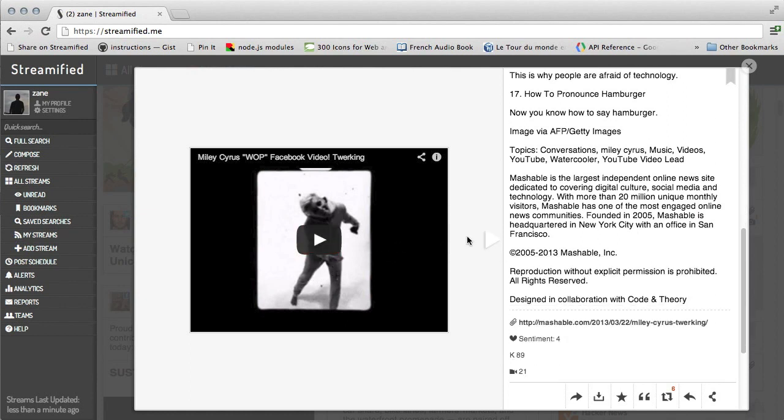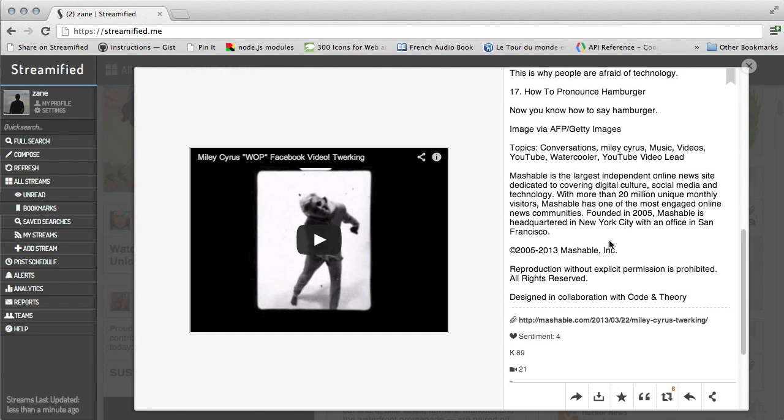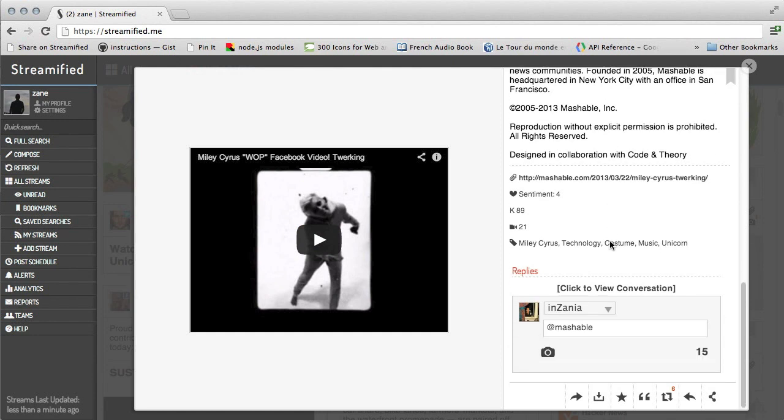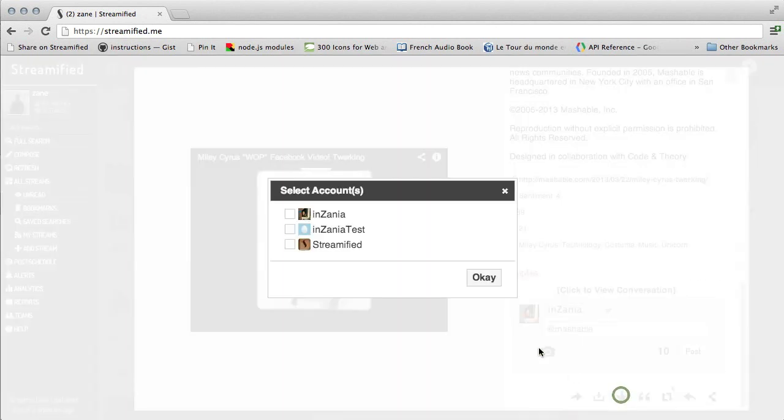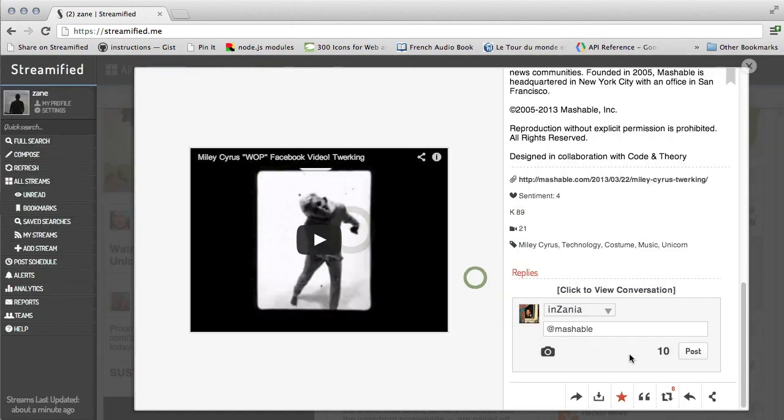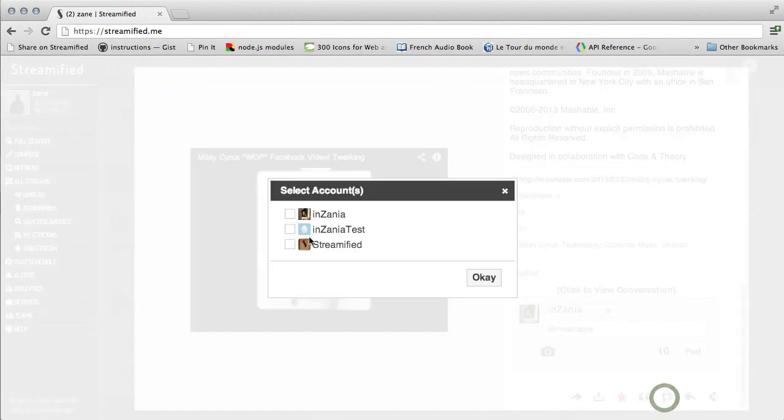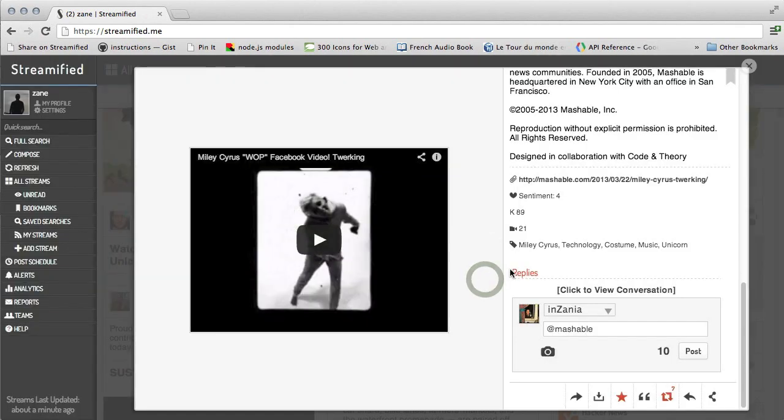You can even watch the embedded YouTube videos. What's more, we can interact with the post here in all the ways native to each social network. In Twitter, for example, we can reply, favorite, retweet, quote, share, and more.